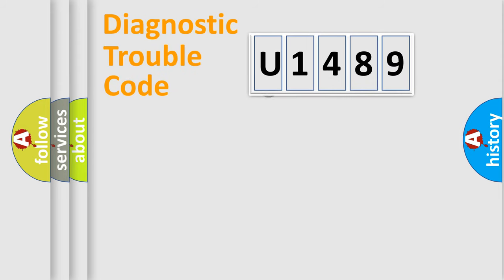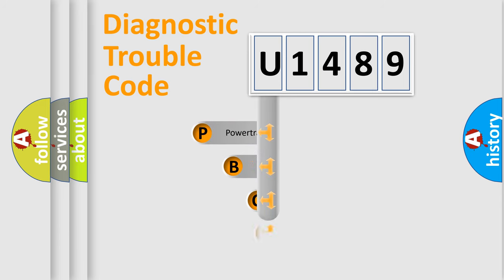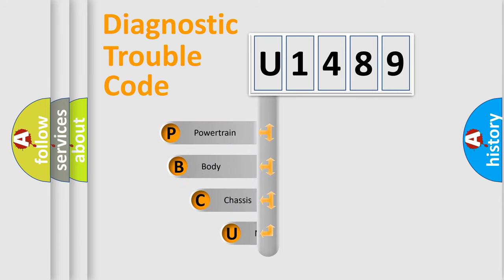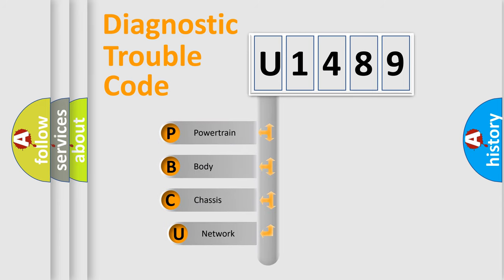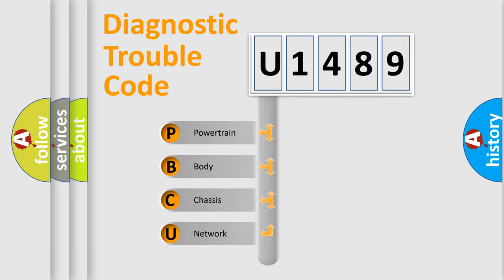First, let's look at the history of diagnostic fault code composition according to the OBD2 protocol, which is unified for all automakers since 2000. We divide the electric system of automobile into four basic units.